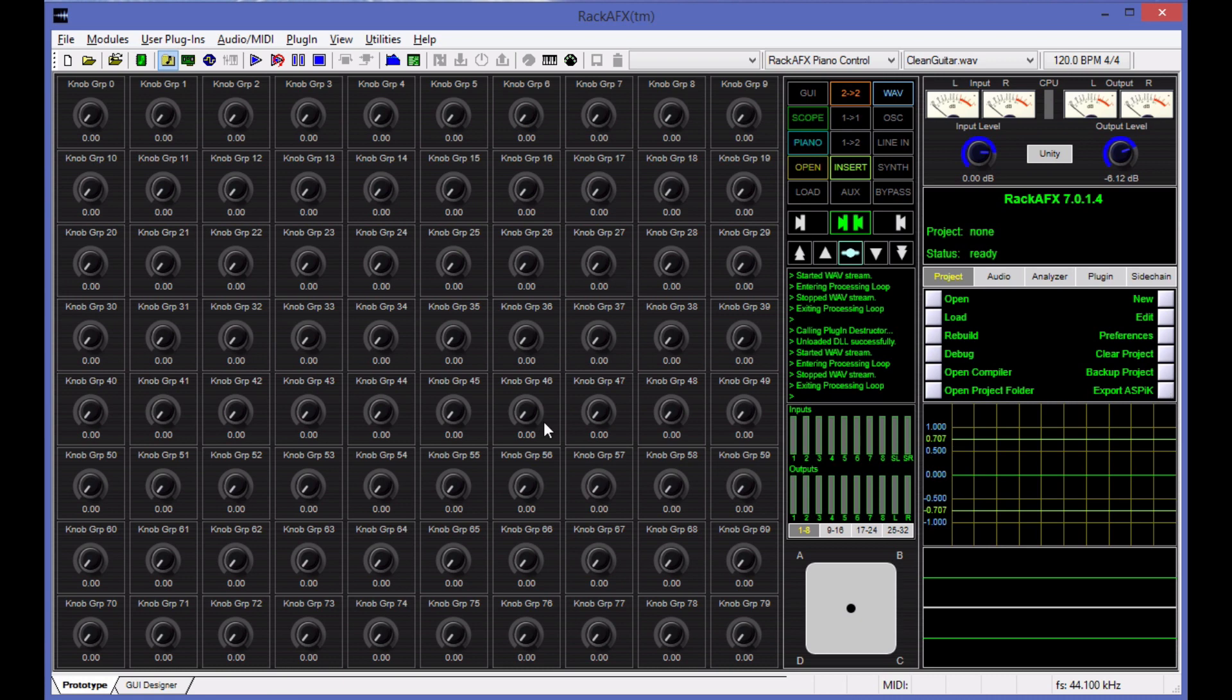The new thing in Rack AFX 7 is that it does not do that anymore. It has its own API that it uses internally and it uses ASPIC as its plugin framework export.